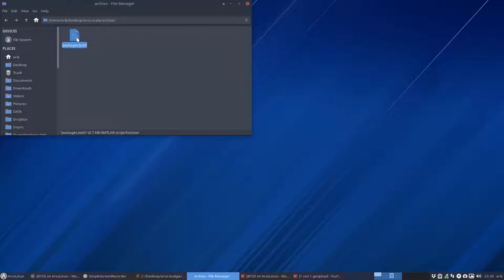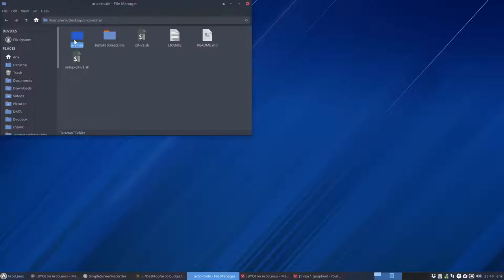And we have here a script, ArcoMate, with isolation scripts. In ArchISO folder we have a packages list. In this file you declare what you want to install on the ISO. So you go inside and see if you want to have GIMP or Inkscape and you put the hashtag in front of it.